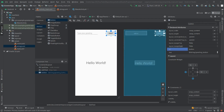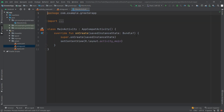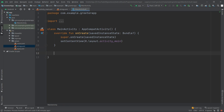Now we move to the MainActivity class where our logic lives. We will not modify the onCreate function — instead, we'll add our sendGreeting function and attach it to the greet button so it triggers whenever the user clicks it. We use the 'fun' keyword and name it 'sendGreeting'.